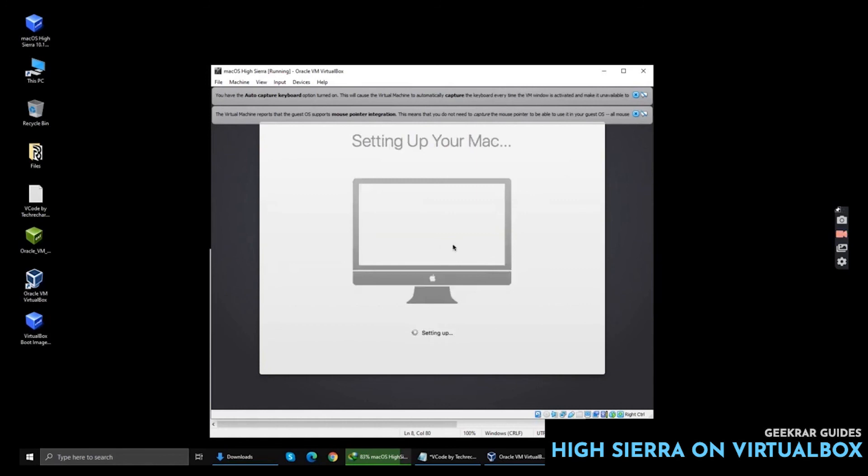Now this is setting up your Mac. You can wait for one to two minutes and your High Sierra will be ready.